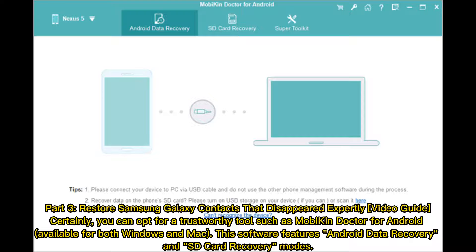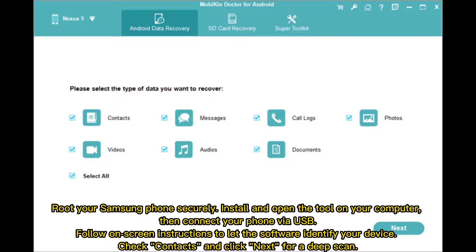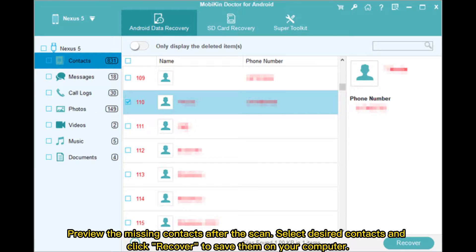Part 3: Restore Samsung Galaxy Contacts that Disappeared — Expert Video Guide. You can opt for a trustworthy tool such as Mobikin Doctor for Android, available for both Windows and Mac. This software features Android data recovery and SD card recovery modes. Install and open the tool on your computer, then connect your phone via USB. Follow on-screen instructions to let the software identify your device. Check Contacts and click Next for a deep scan. Preview the missing contacts after the scan, select desired contacts, and click Recover to save them on your computer.